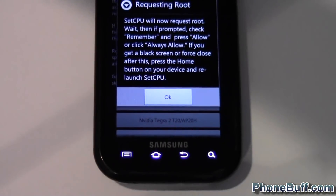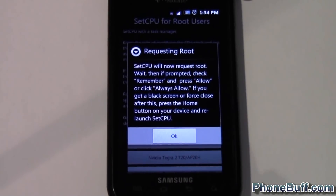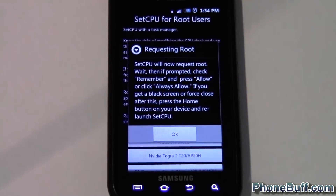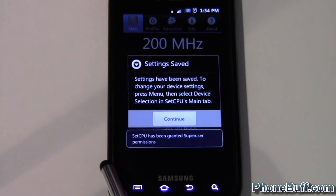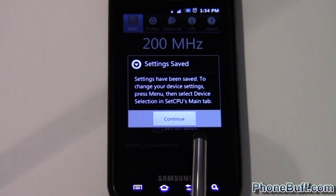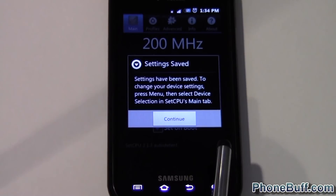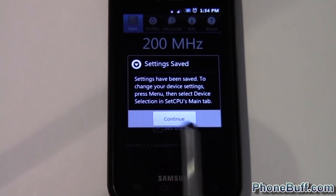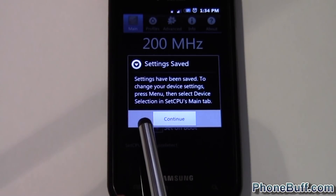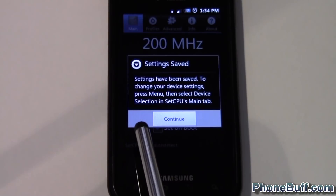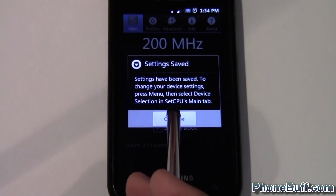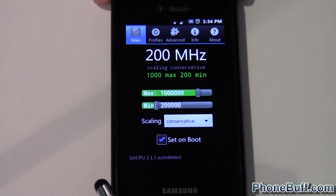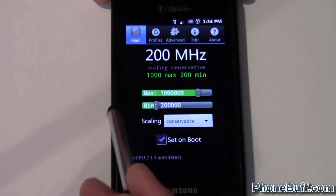I'll just go ahead and select auto detect. It's now requesting root, so hit okay. You can see it's been granted super user permissions. If you get a pop-up, which you probably will the first time you run this app, it's going to ask you to allow it or deny it — hit allow and make sure the little remember box is checked.